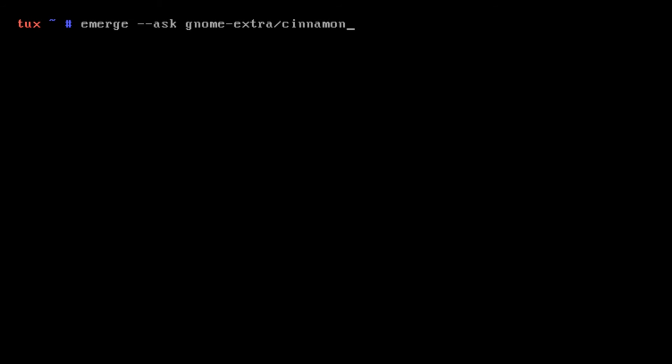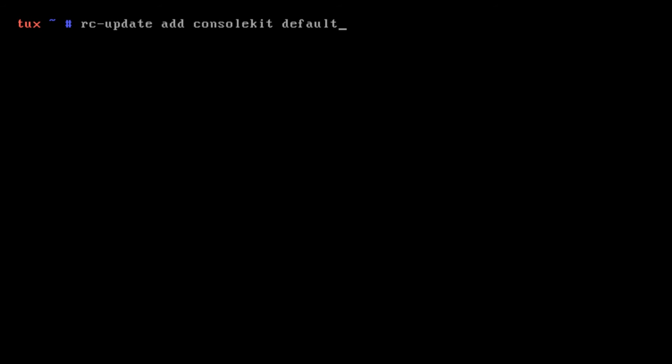Once Cinnamon has officially finished emerging, we're going to type the following commands. The first command is rc-update add dbus default. That's going to make dbus default and boot on launch. Then we're going to do rc-update add consolekit default. Then we're going to do rc-service dbus start. We'll start it now so we don't have to reboot.